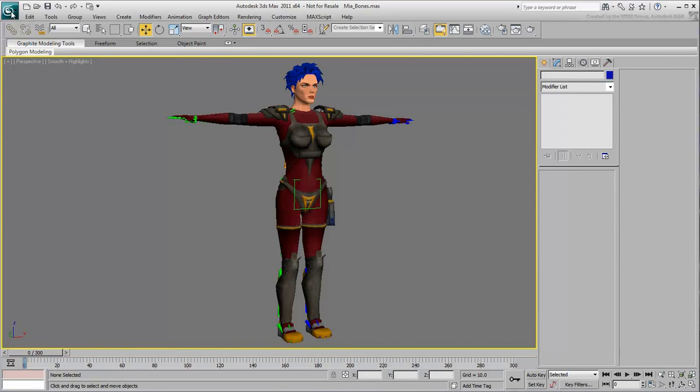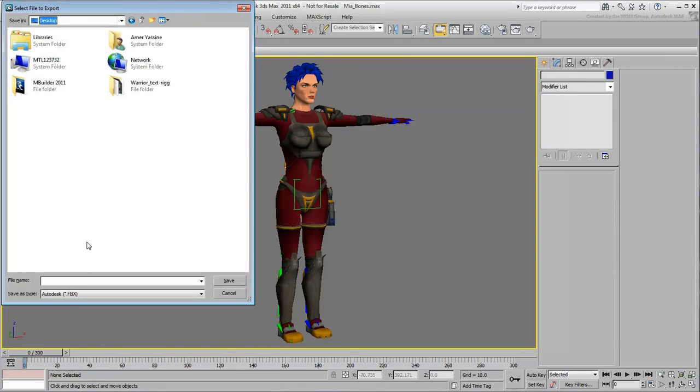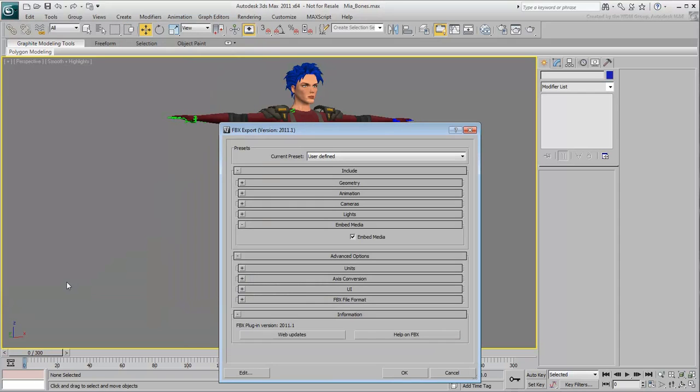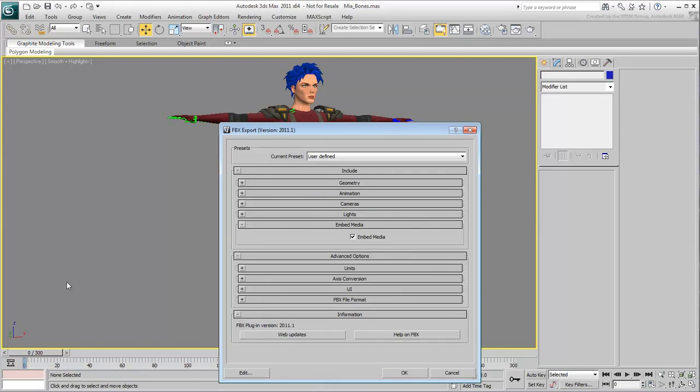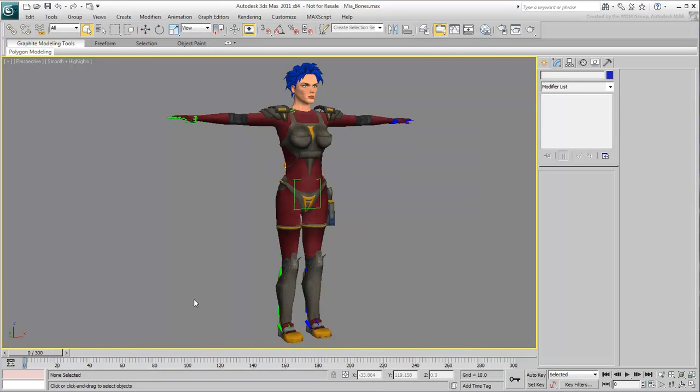Simply export the file to disk, choosing the default FBX option. Choose an Export folder and give your file the name Mia Bones. In the dialog that appears, you can choose what information to store in your FBX file. For this scene, the only option you need to ensure is checked is the Embed Media option. This ensures the texture applied to the Mia mesh is included in the FBX file. Click OK to save the FBX file.